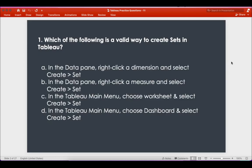The first question is: which of the following is a valid way to create sets in Tableau? If you see the four options, they talk about the data pane and the Tableau main menu. Very closely, if you observe, the first two options in the data pane — one talks about a dimension and one talks about a measure.